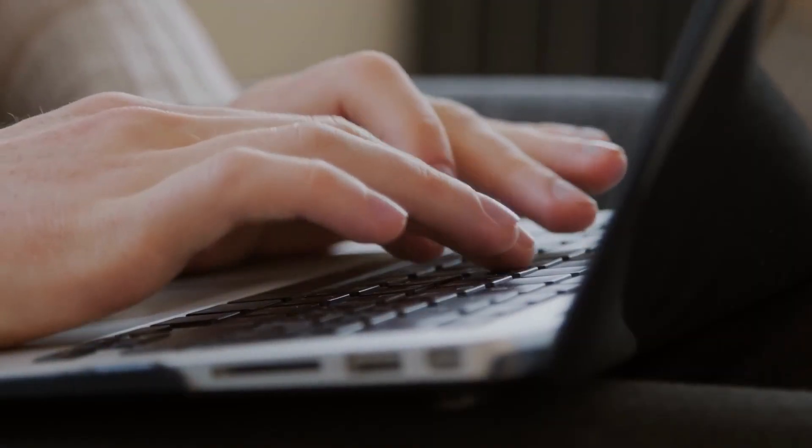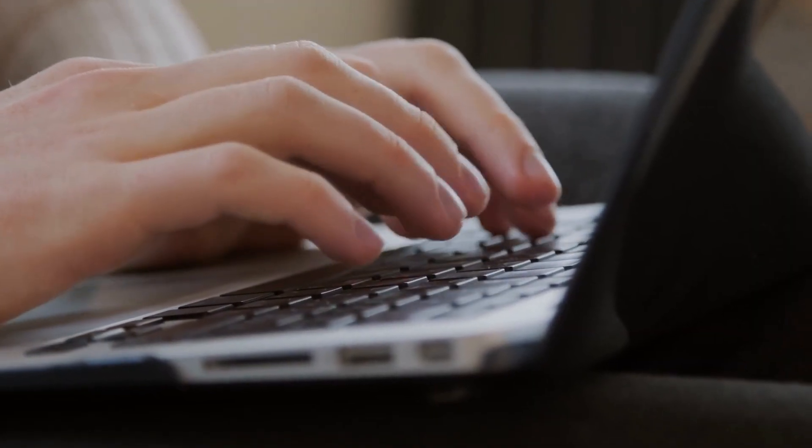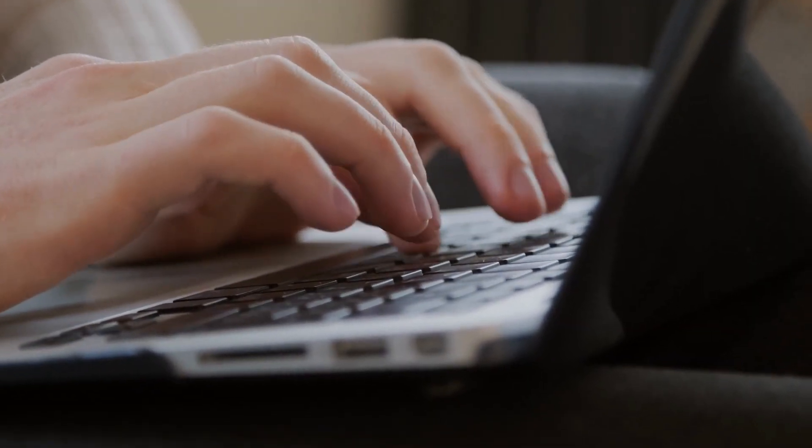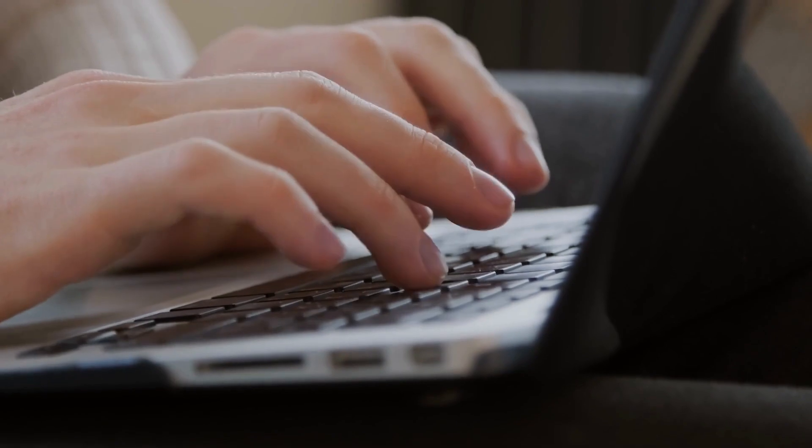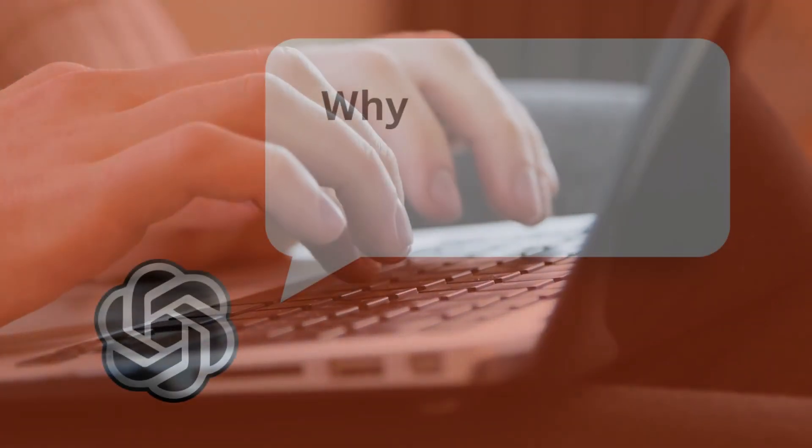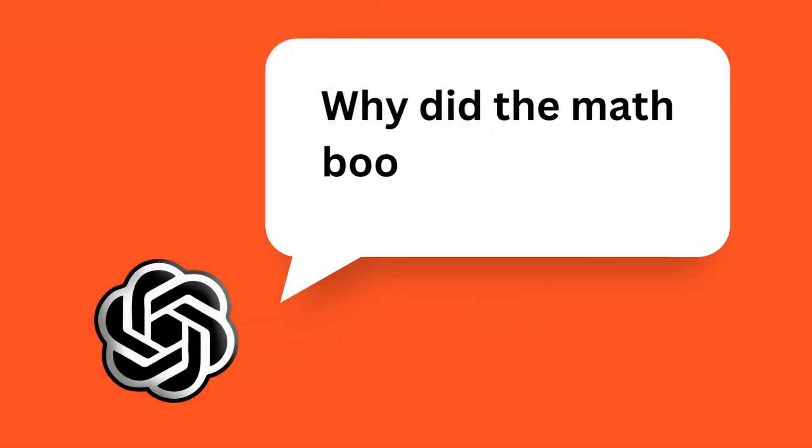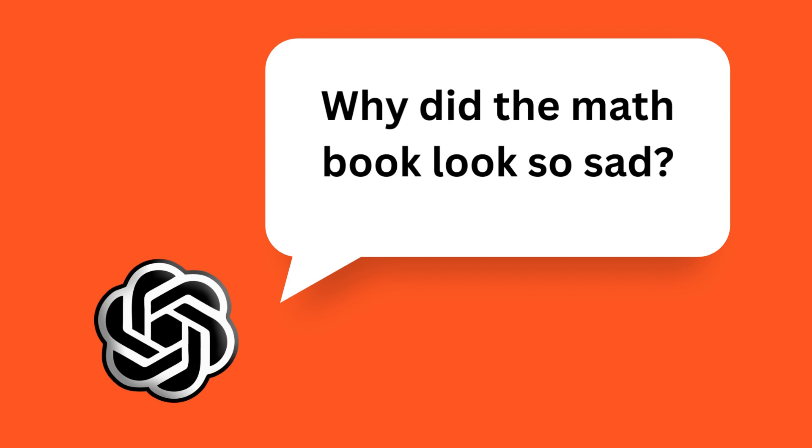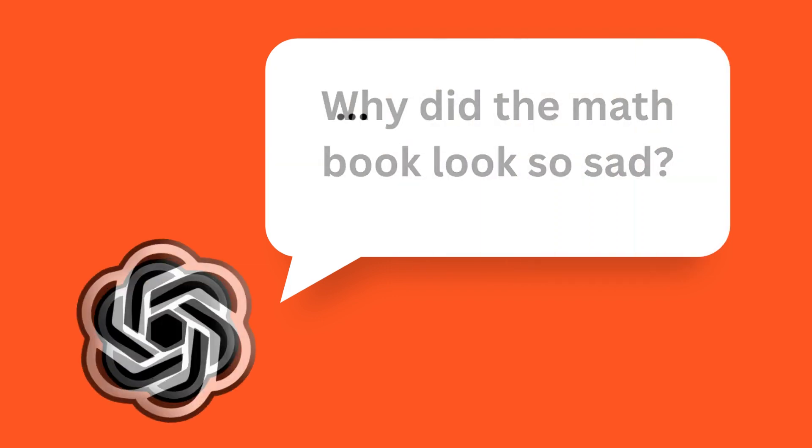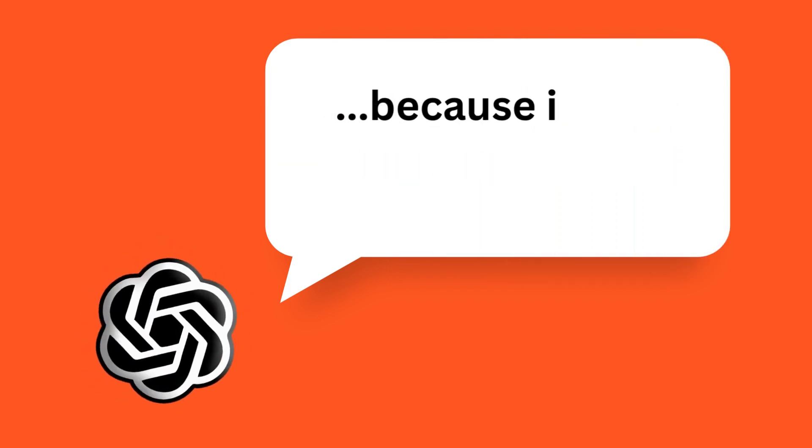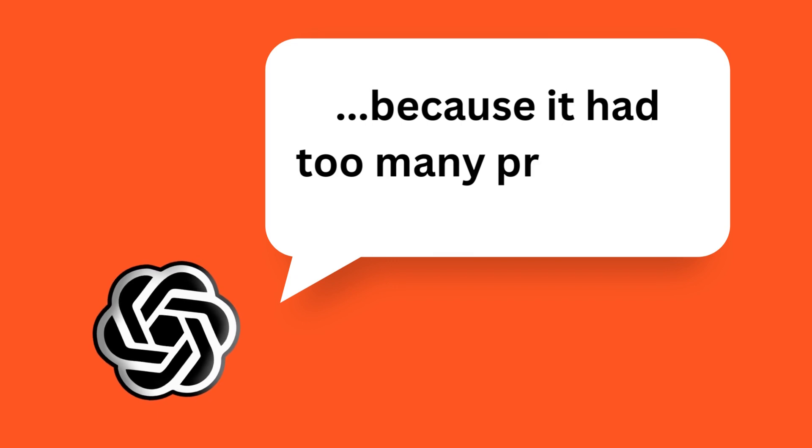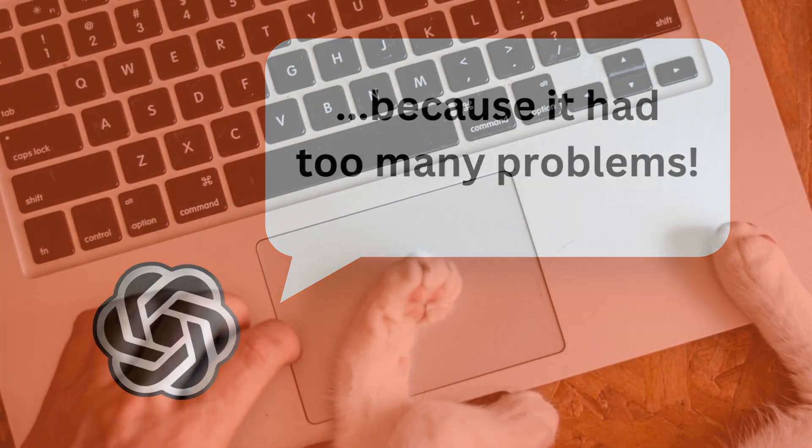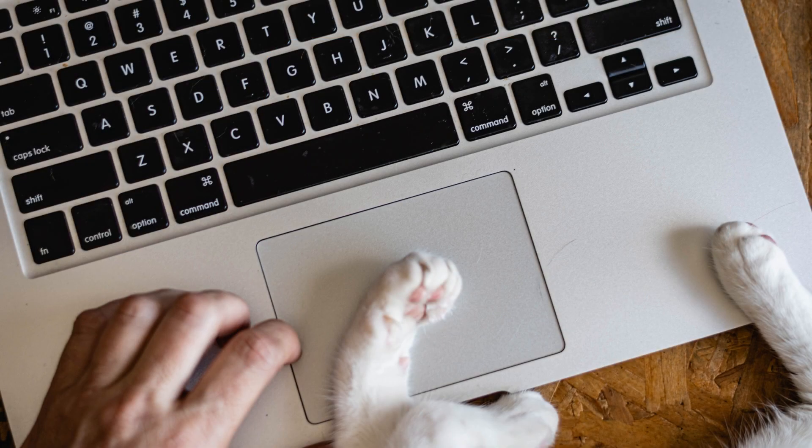Can you tell me a joke where the humor doesn't involve wordplay? Certainly, here's a joke without wordplay: Why did the math book look so sad? Because it had too many problems.